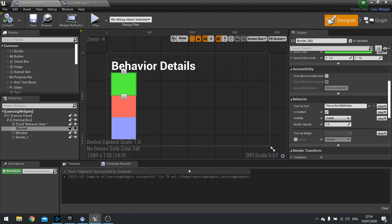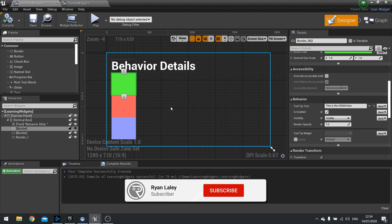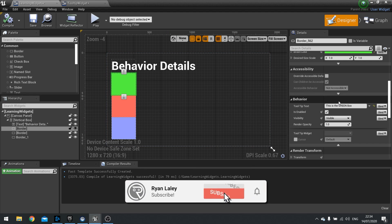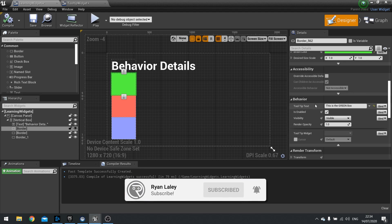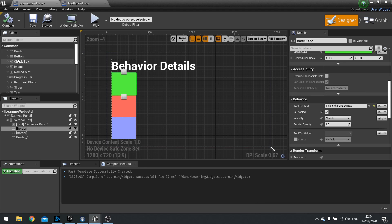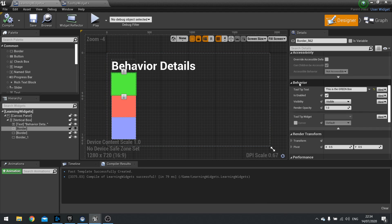Hi everyone and welcome to a Snacksize episode talking about the behavior details that you find in pretty much every widget in the widget blueprint. What I mean by behavior details is that if you click on a widget, on the right-hand side details options you'll find a section called behavior. This section is common across all widgets in your palette, so it might be a good idea to understand what each option does.